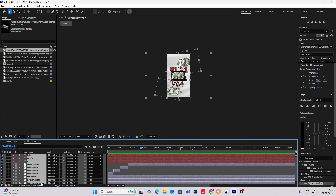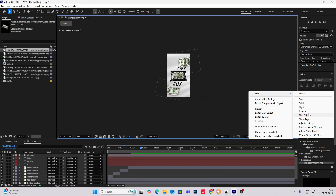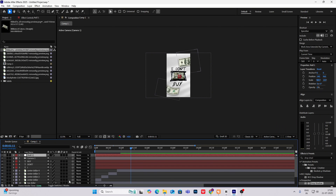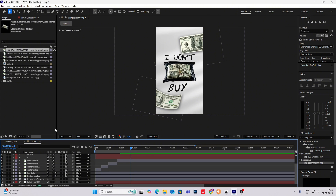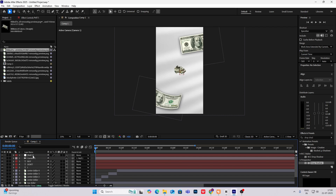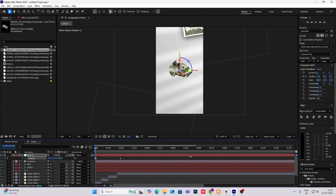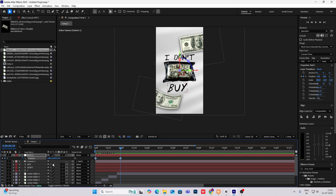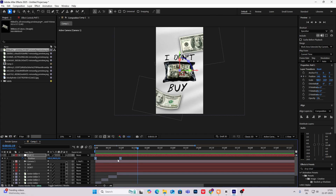To make the camera move, go to New Camera, then New Null Object. Select toggle switches mode and enable 3D layers on everything except the background and the window shadow layer. Parent-link the camera to the null. Hit P for position, go to the first key, zoom in, then add a zoom-out effect, hit F9, and drag the handle closer.